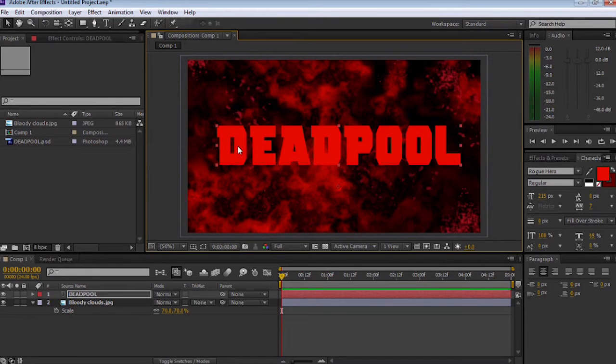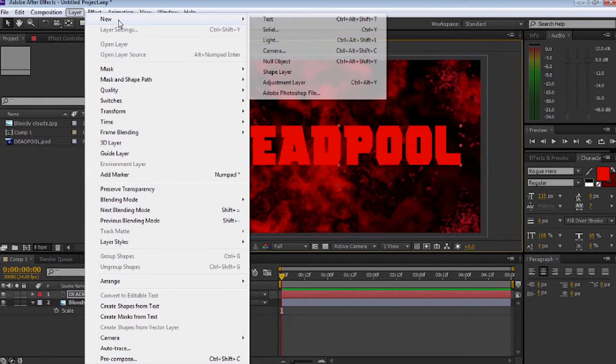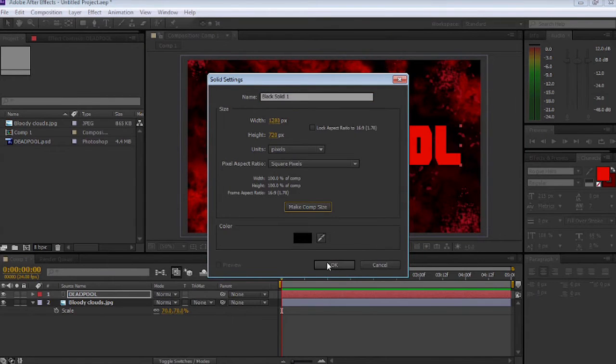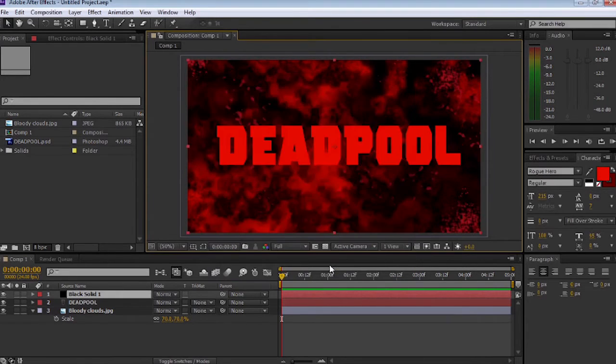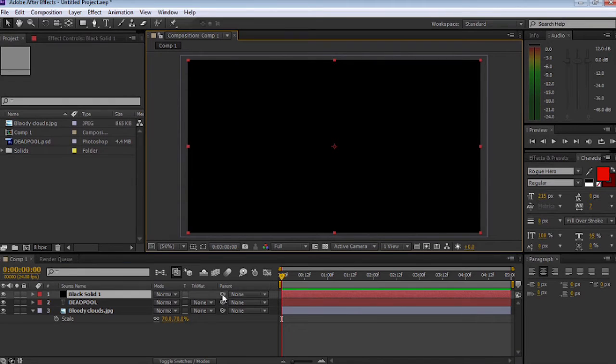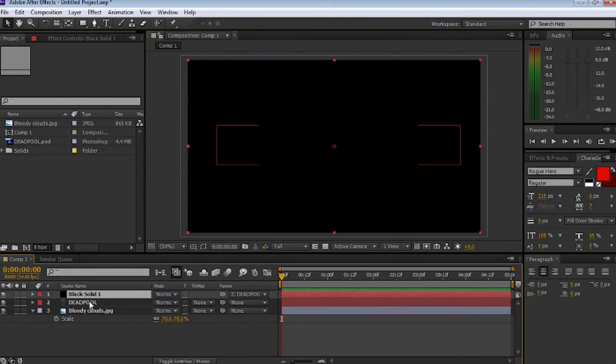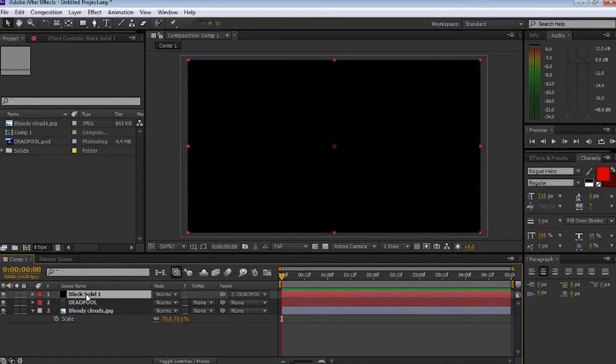Now let's go to Layer, New, Solid, select Make Composition Size, make sure it's black and select OK. Once we've done that, we're going to use the Quick Whip tool and select the Deadpool text.